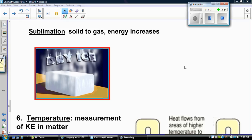One last phase change that we don't mention a lot is sublimation — that's when a solid goes directly to a gas phase, skipping the liquid phase. Energy is increased when this happens. An example is dry ice, which is solid carbon dioxide. When it's exposed to room temperature, it skips the liquid phase and goes directly to a gas.